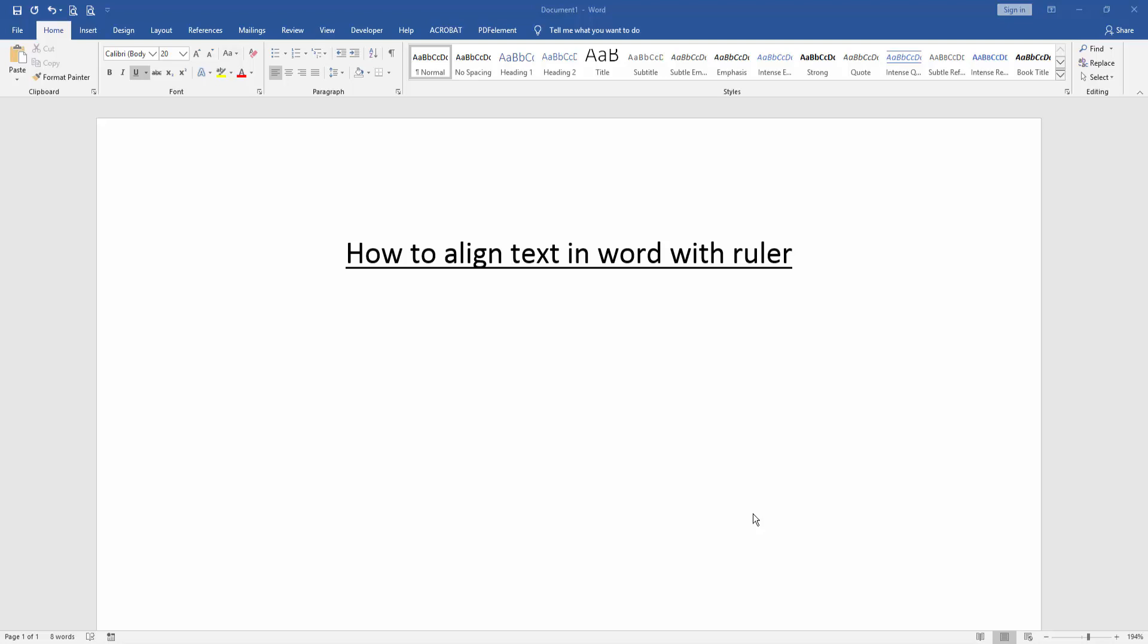Assalamualaikum, hello friends, how are you? Welcome back to another video. In this video I am going to show you how to align text in Word with ruler. Let's get started. At first we have to open a Word document.